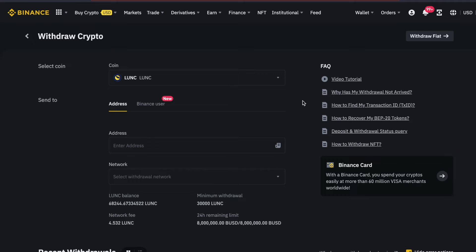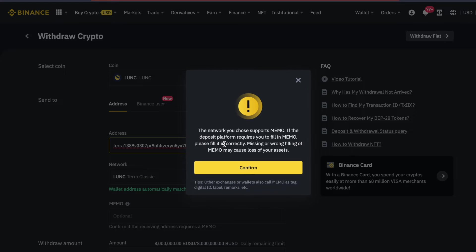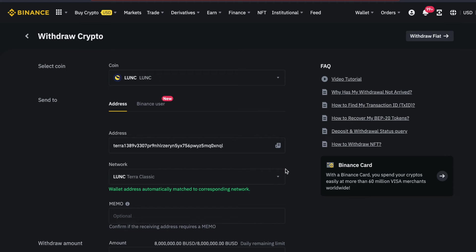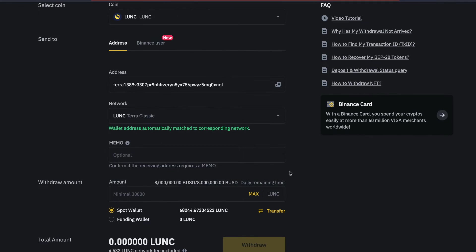For this exercise, to fund my wallet, I'm going to use a centralized exchange Binance, but you can use whichever option seems right for you.